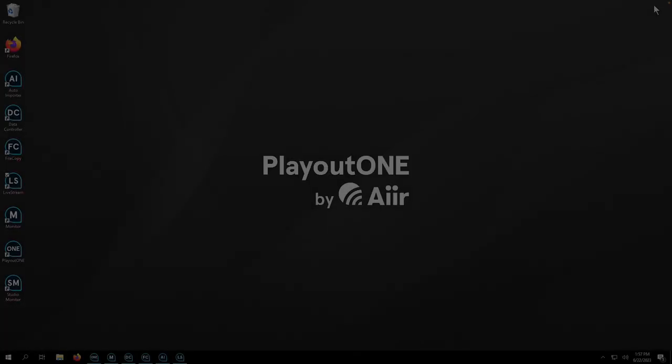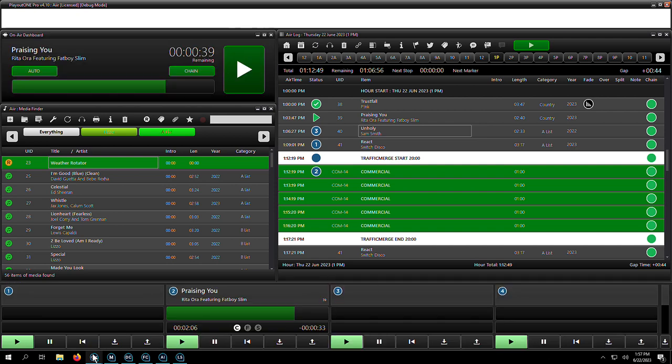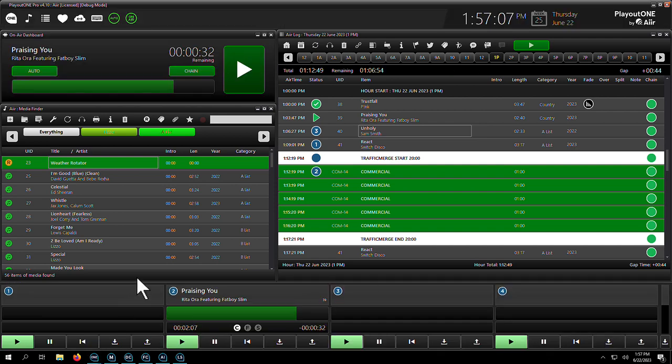Hello, my name is Dave Briley-Jones from AIR and over the course of the next few minutes, I'd love to introduce you to our radio automation product, Playout One.